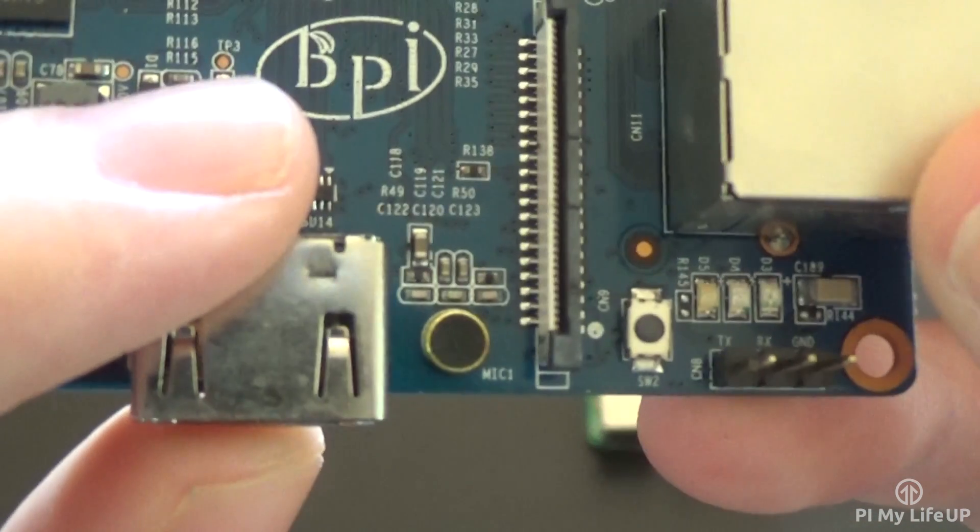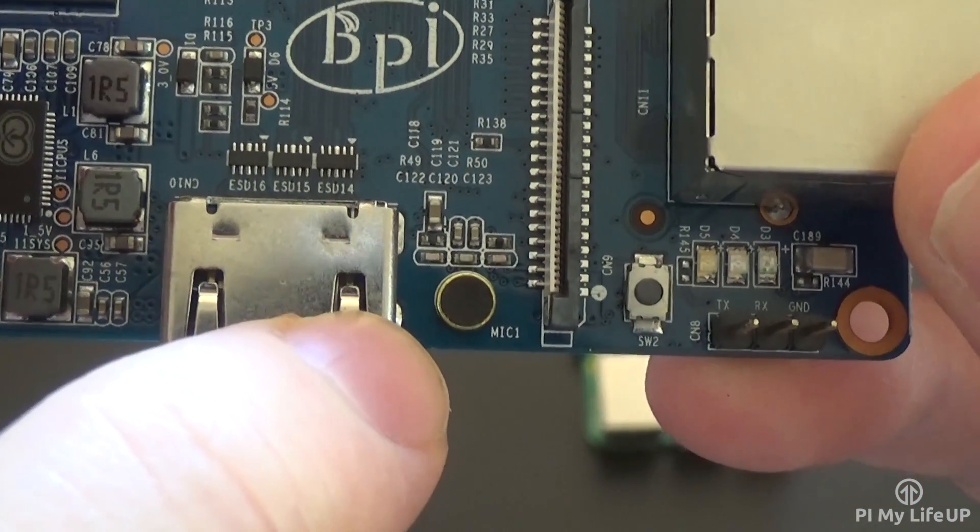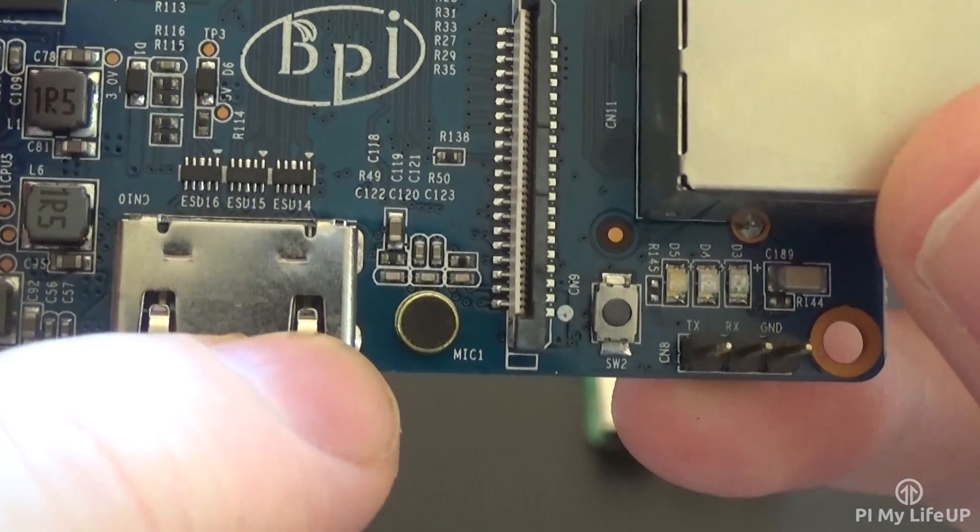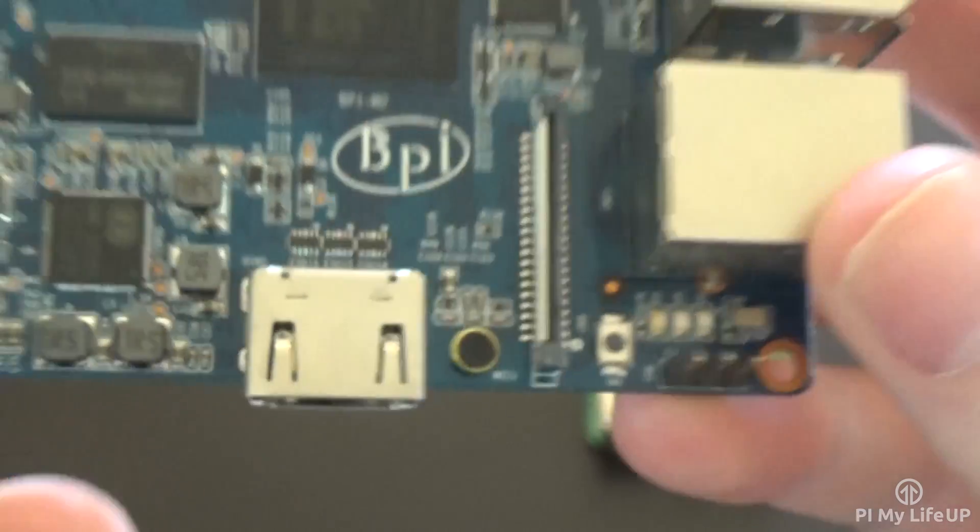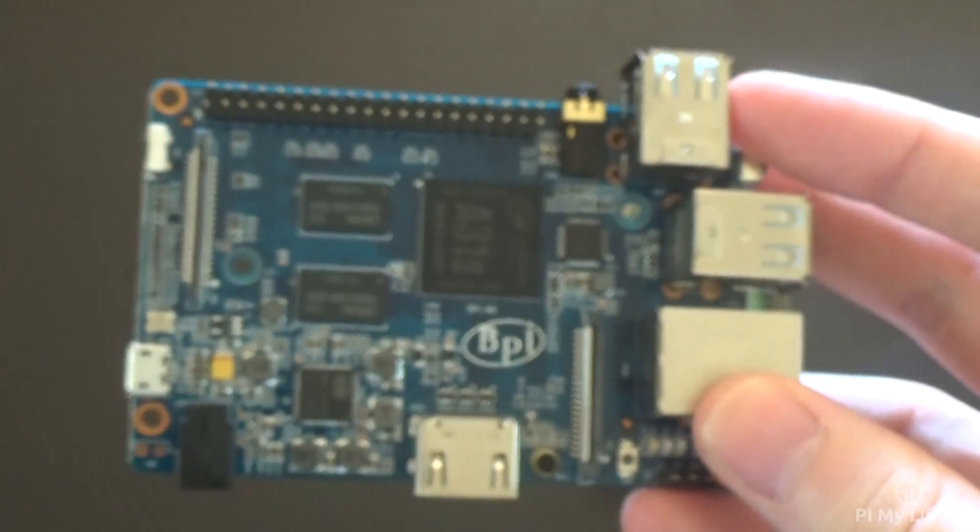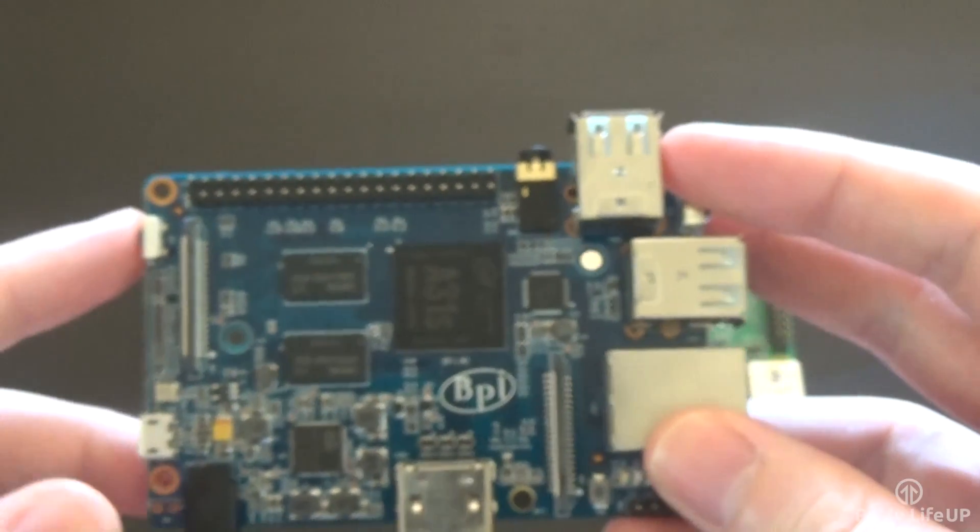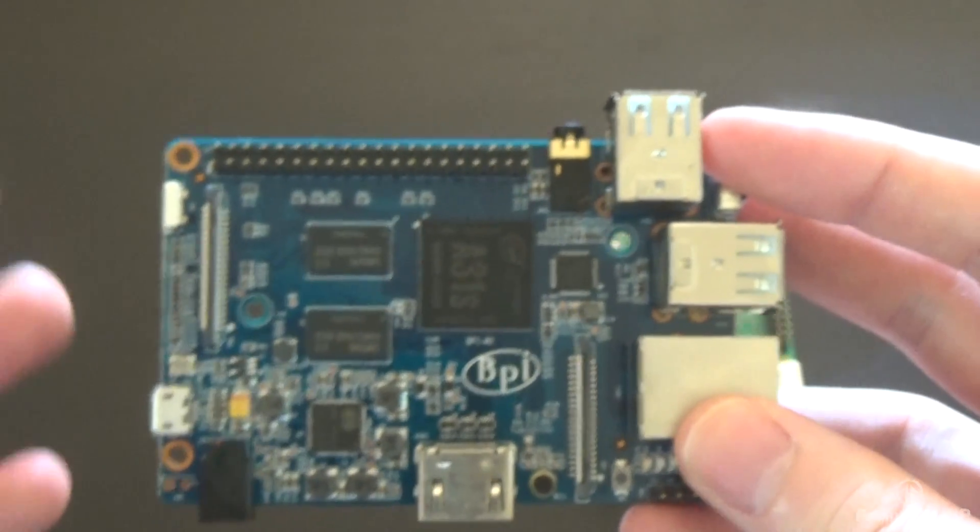The Banana Pi also has an onboard microphone. Again, this can be incredibly handy if you plan on doing projects that require the capture of sound. Most of the other pieces of hardware are very similar, such as the quad-core processor,